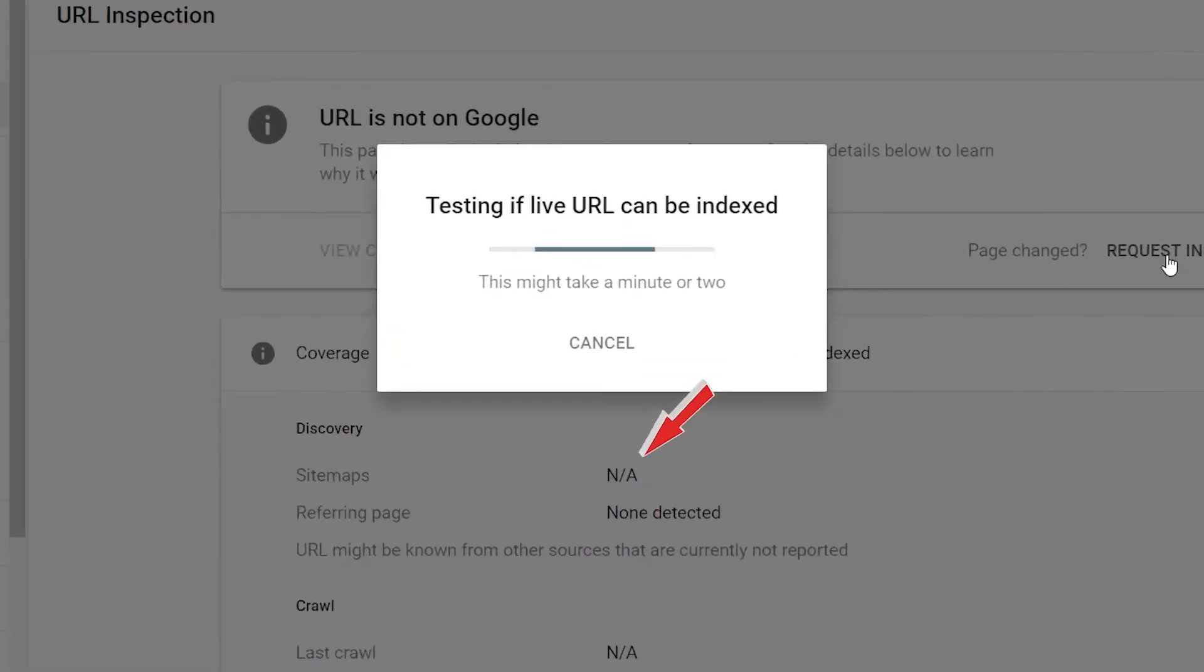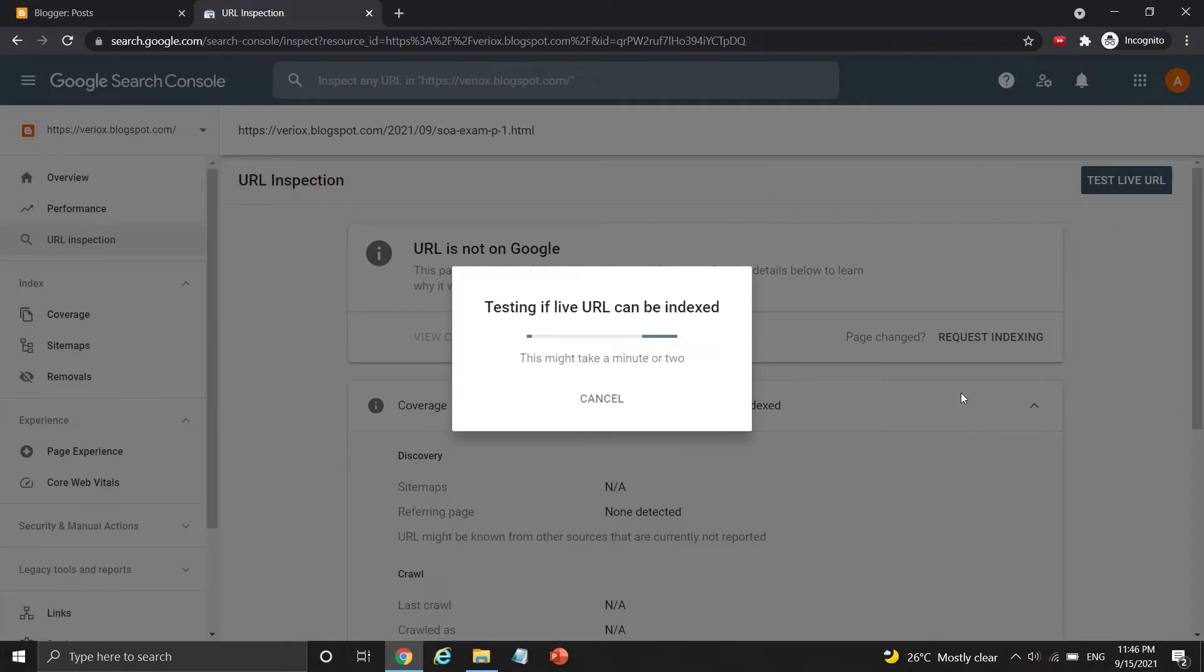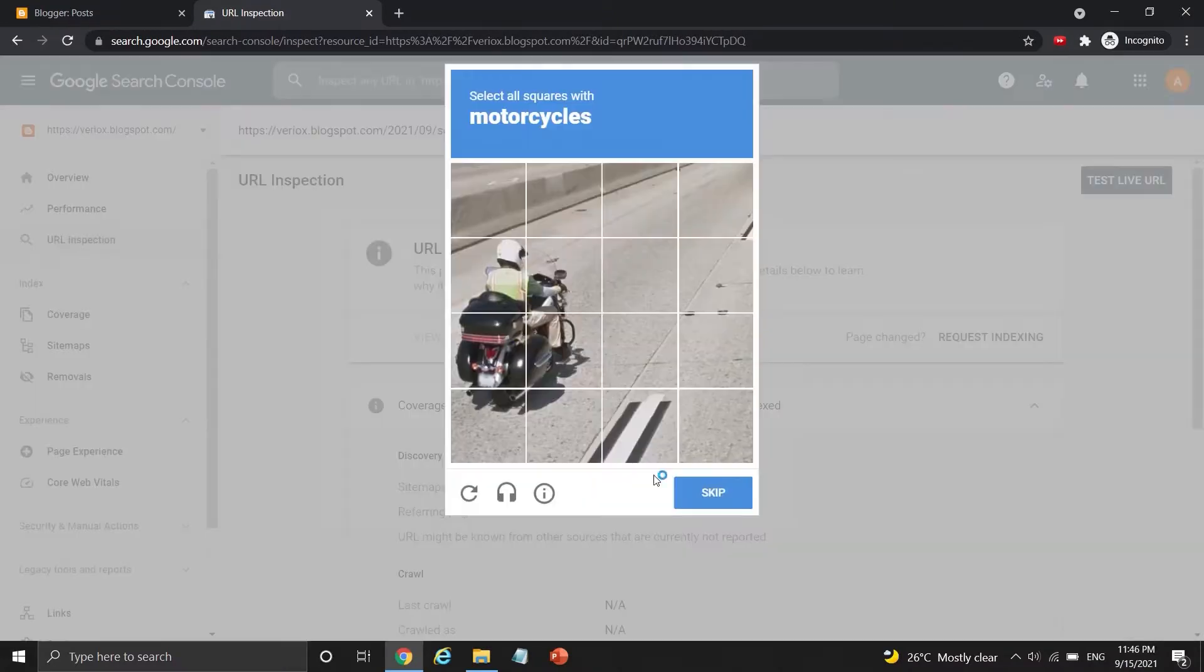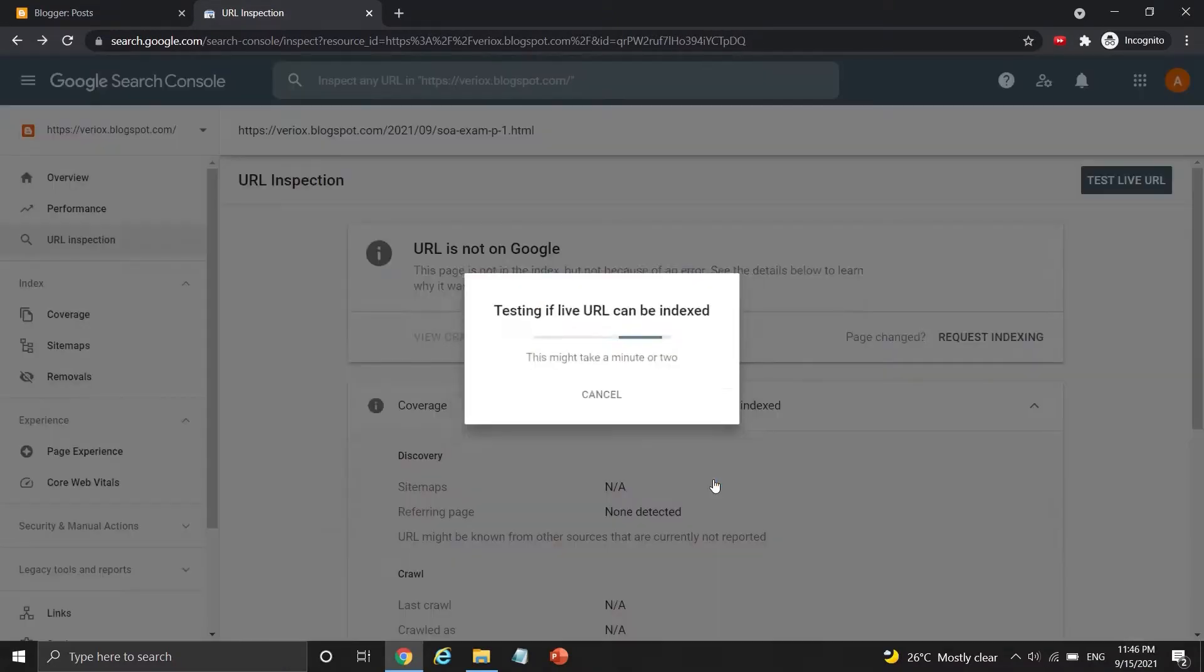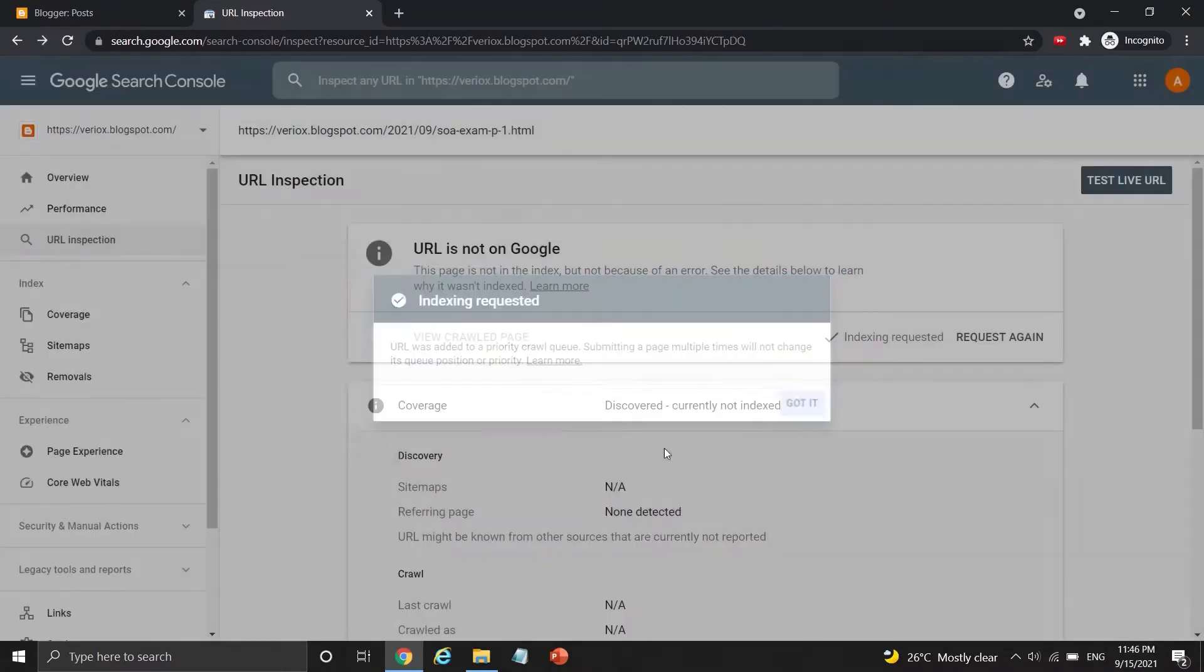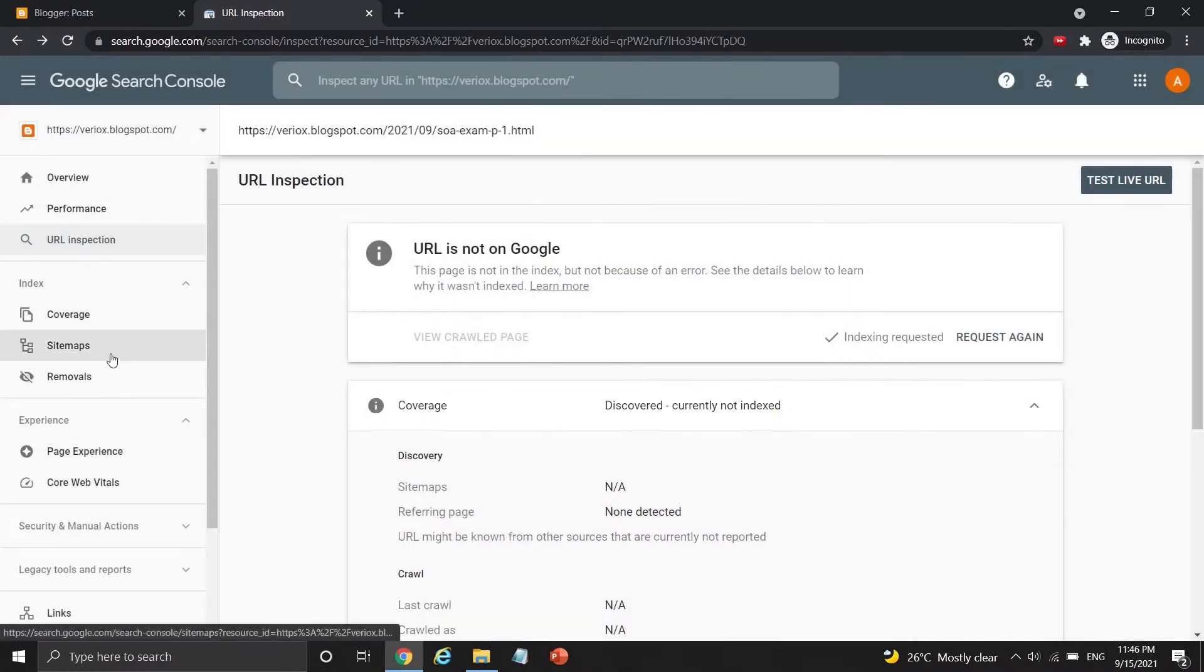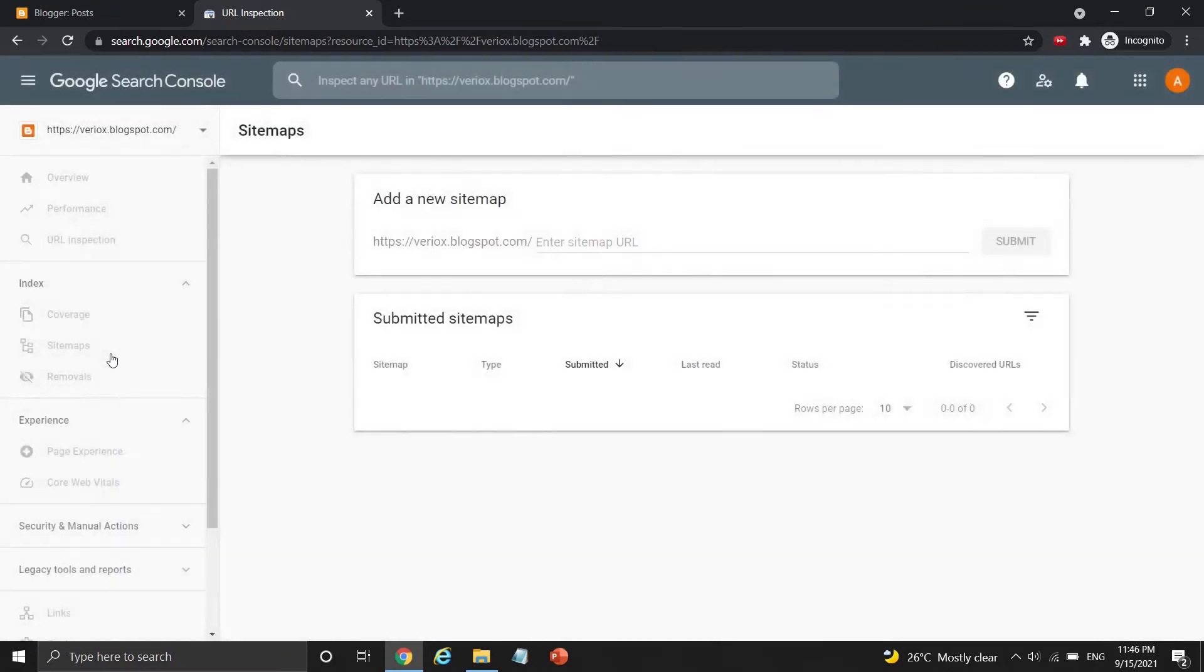The sitemap status under discover section down here is not applicable. It means that I haven't added any sitemaps inside this Google Search Console account. You may add one or more sitemaps by clicking this section on the sidebar.